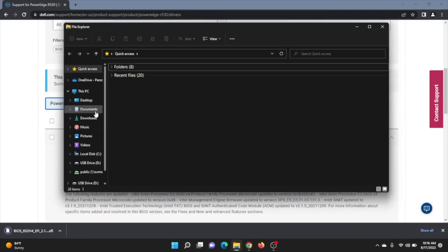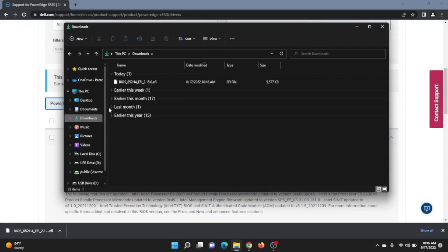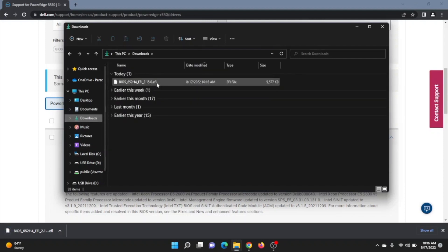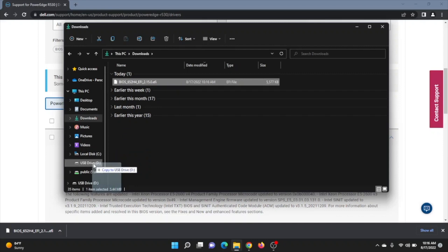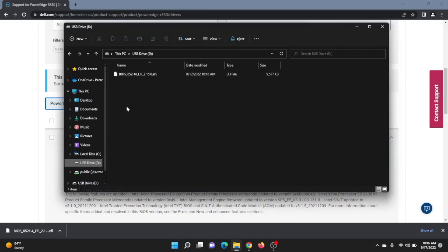Okay, so this is going to be relatively simple. We just located where the file was downloaded. We're just going to drag that over to the USB drive. When you click on the USB drive, you'll see it's actually in there. Pretty simple.